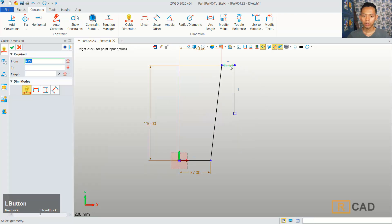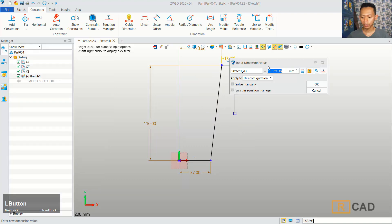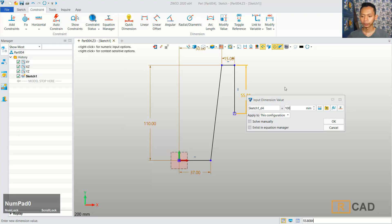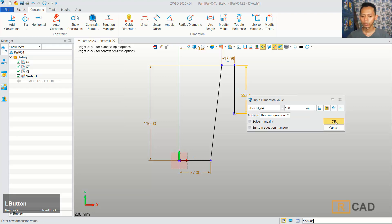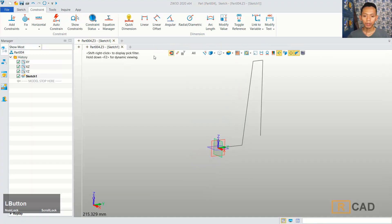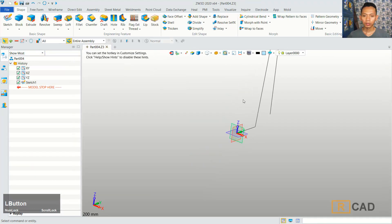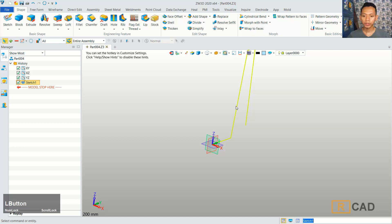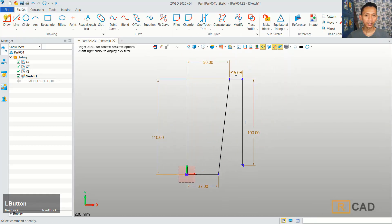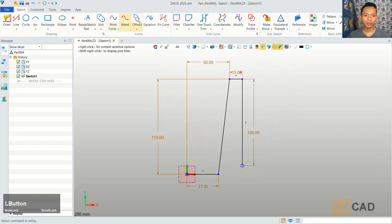For this line object, we can set into 15. And sorry, we need to create an offset in this sketch. You can click sketch again, and then click offset.